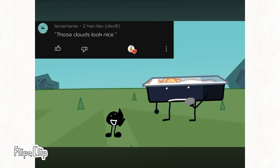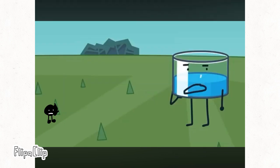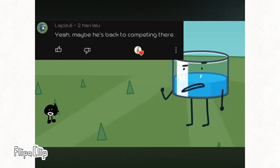Those clouds look nice. Wasn't Circle in a competition before this one? Yeah. Maybe he's back to competing there.